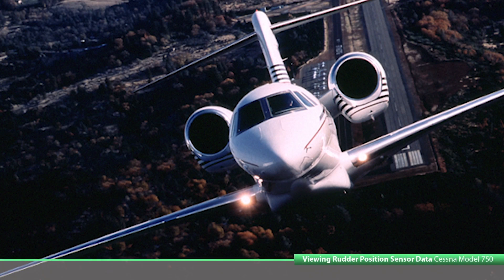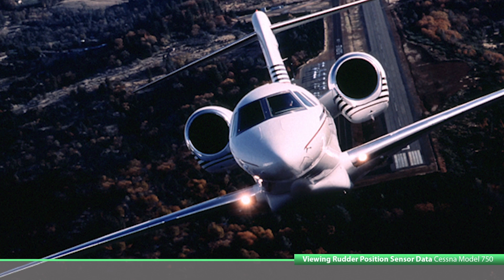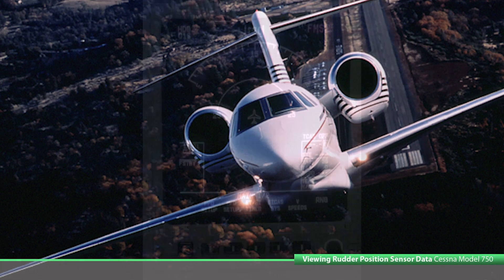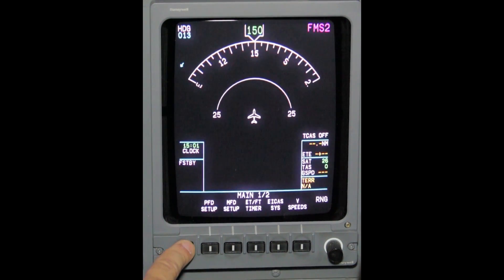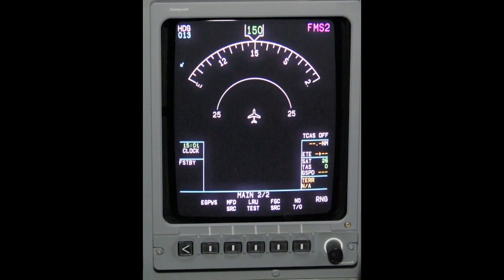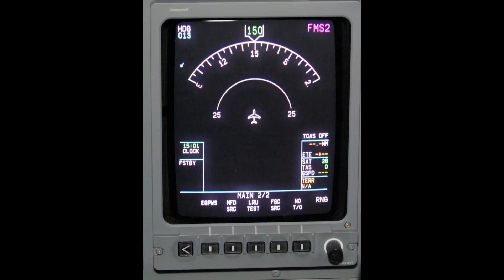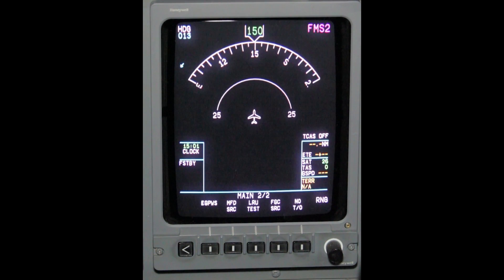Model 750 viewing rudder position sensor data in IMT. Power up all electrical and avionics on the aircraft. On the co-pilot's MFD, press the carat button on the MFD DU bezel controller until maintenance menu 2 of 2 page comes up.